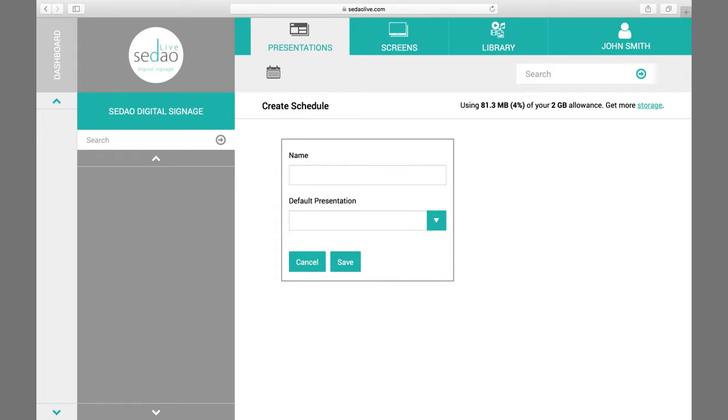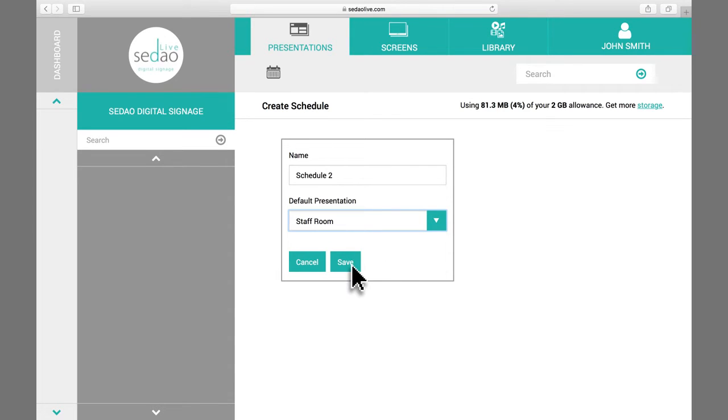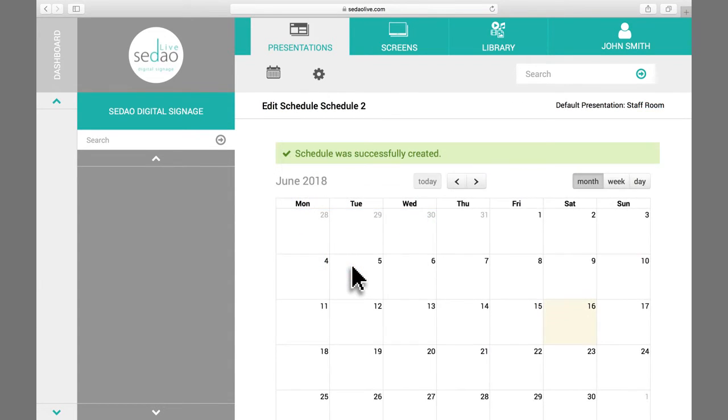Now you can name your schedule and then from the drop-down menu, you will choose your default presentation for your newly created schedule. Click Save and you will now be taken to the calendar.